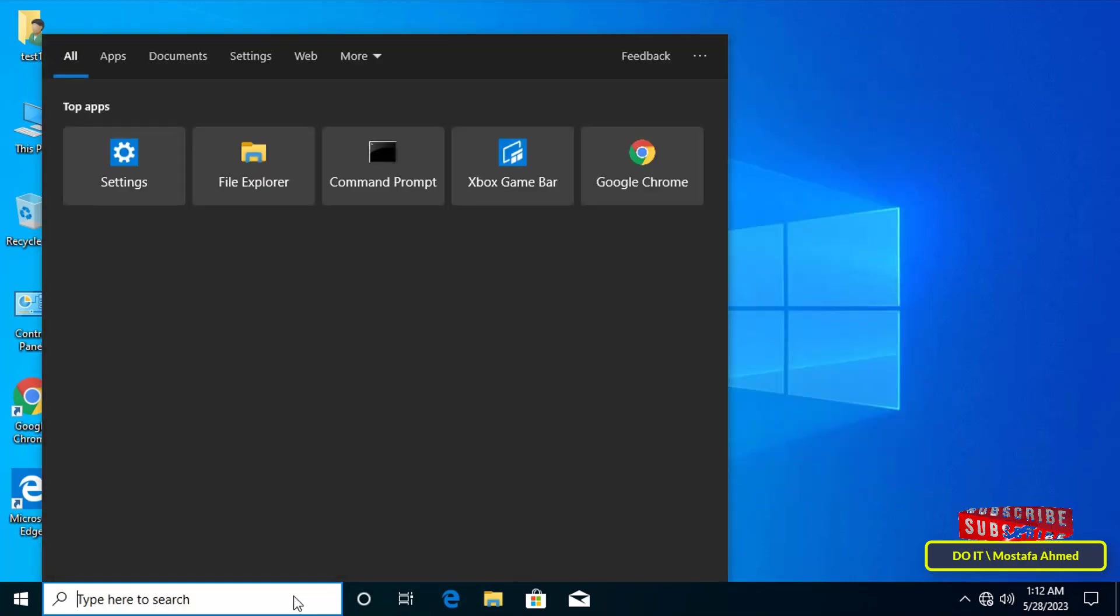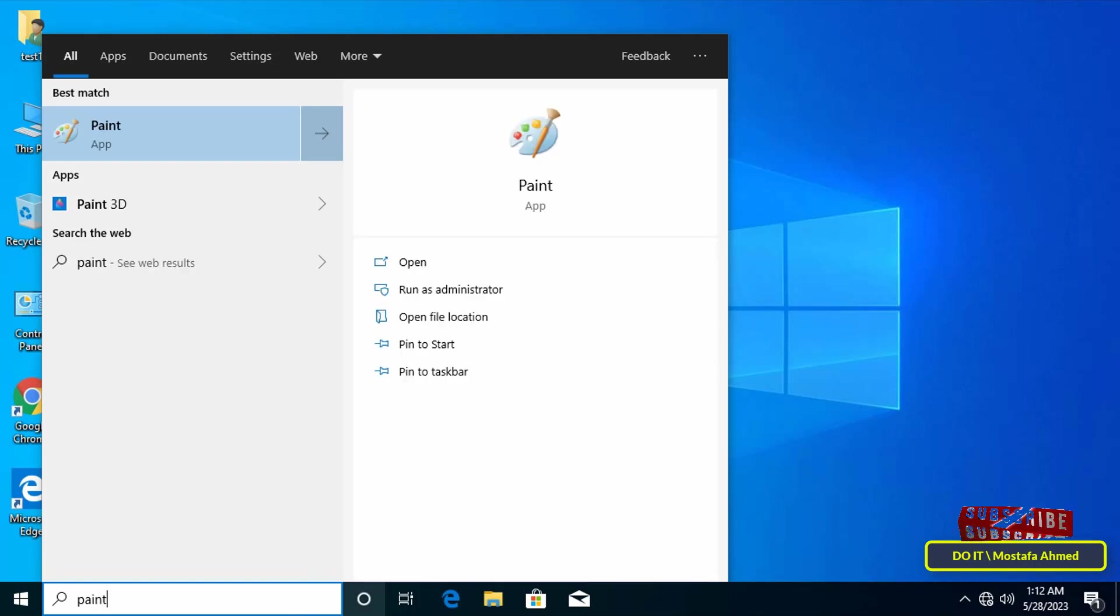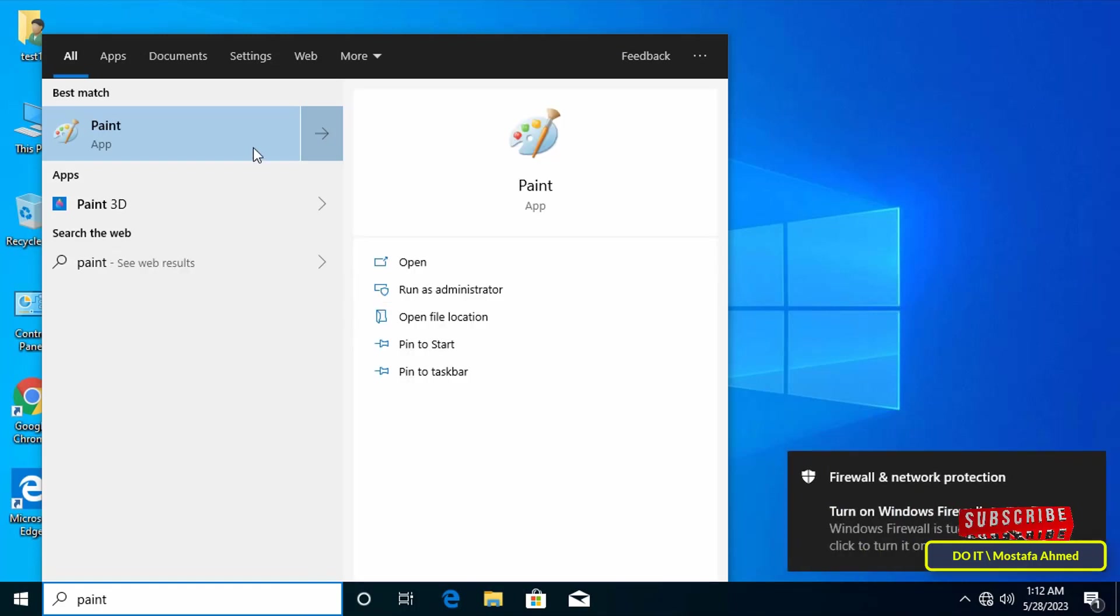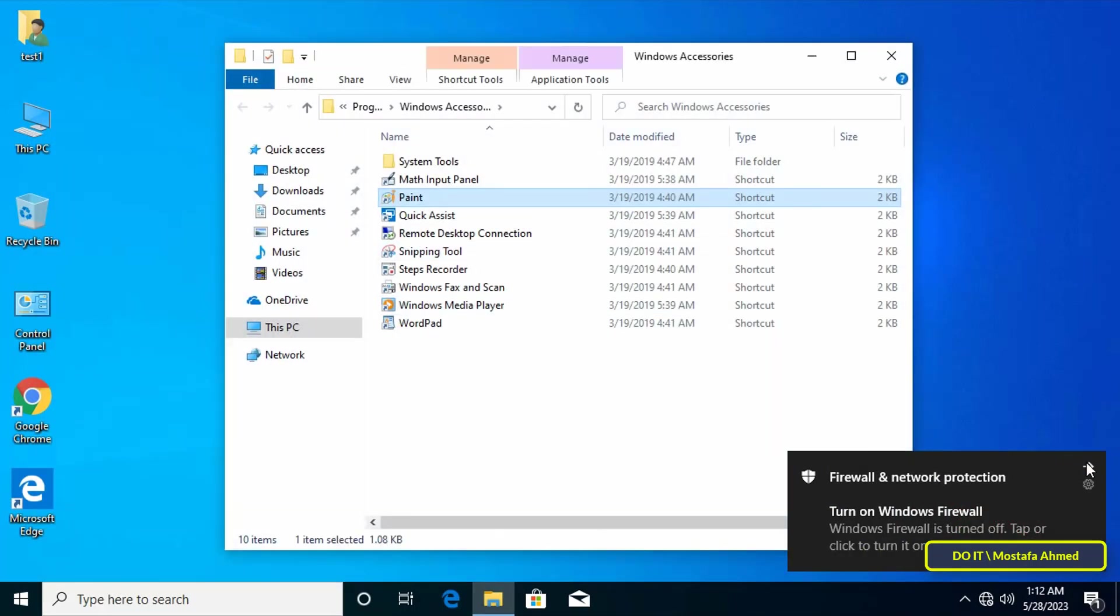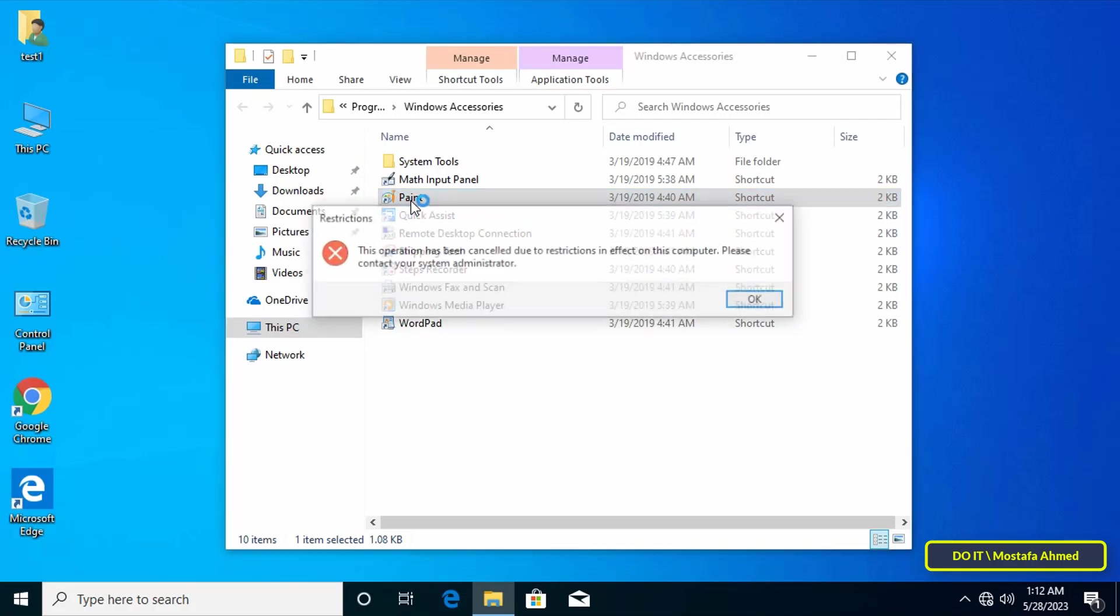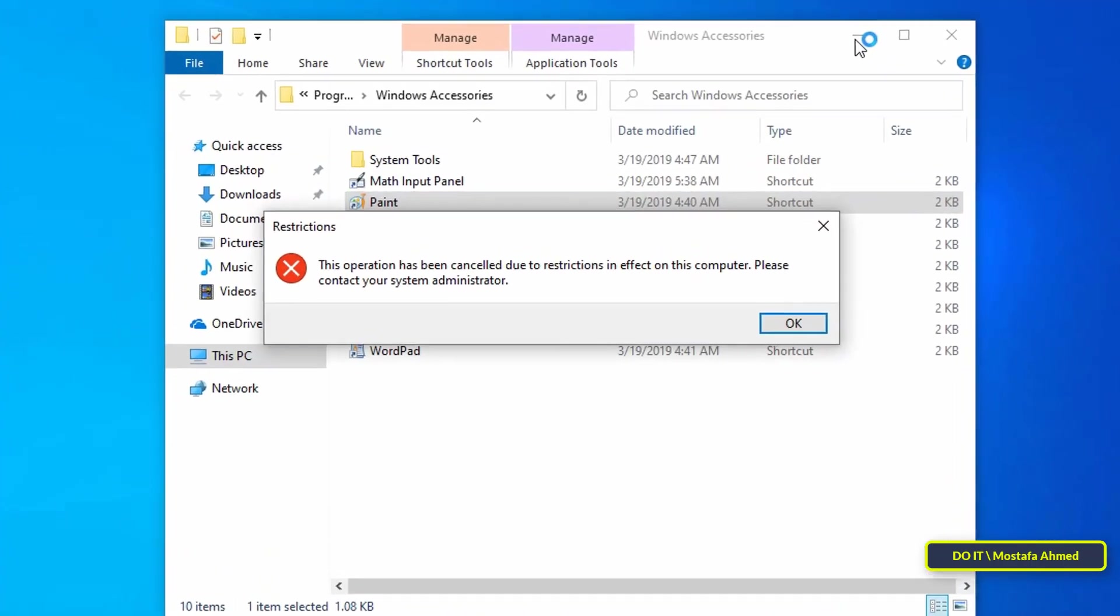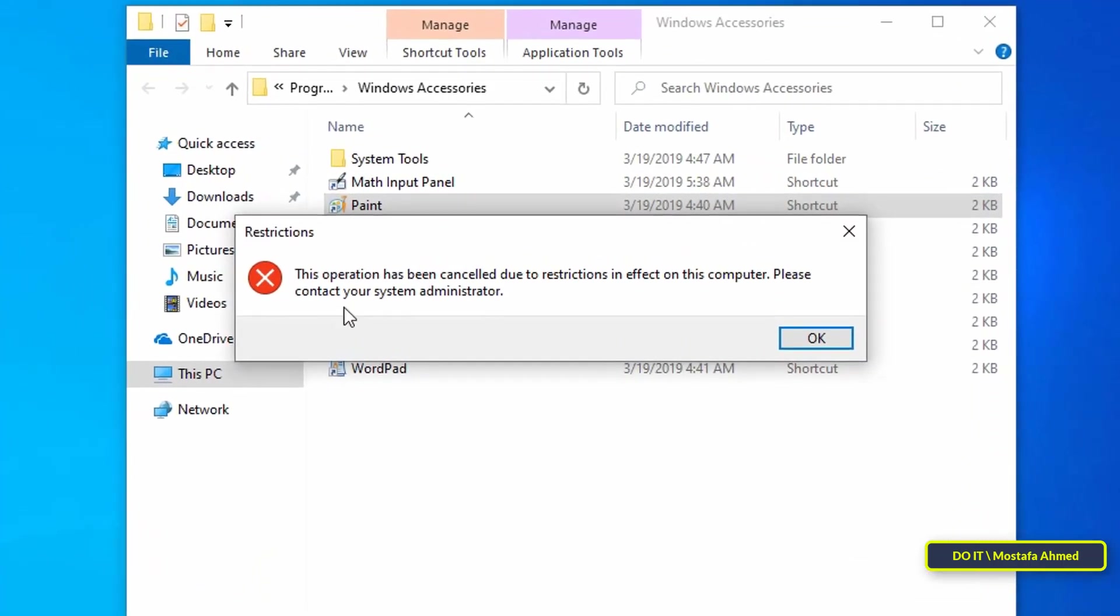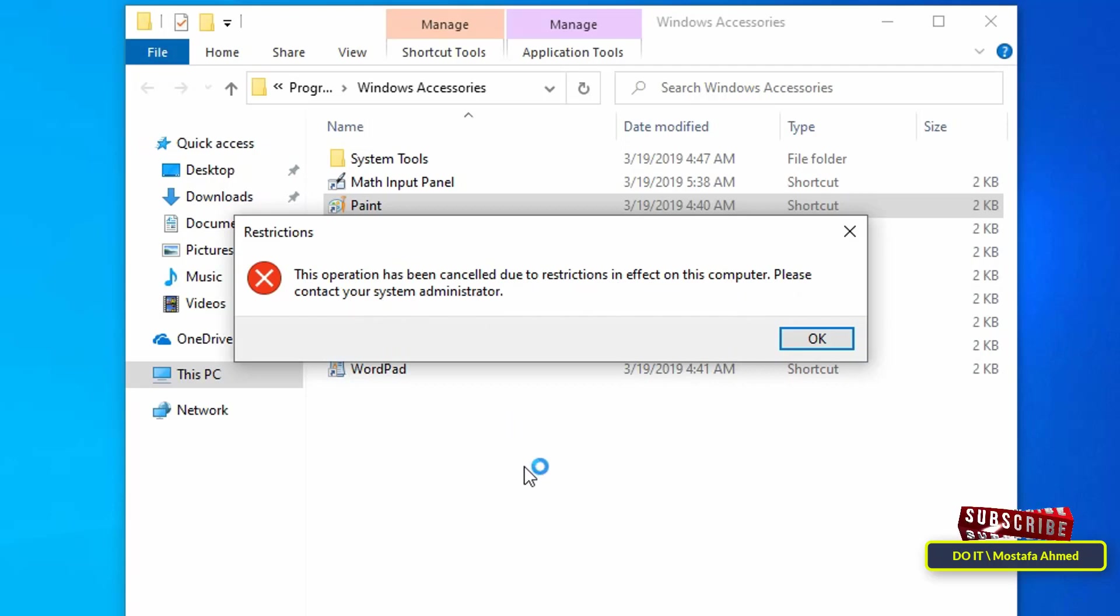And now, after updating the Group Policy, open the Paint application. When you run the application, you will see a message stating that the operation has been cancelled due to restrictions in effect on this computer, and to contact your system administrator. I hope the video is useful to you.